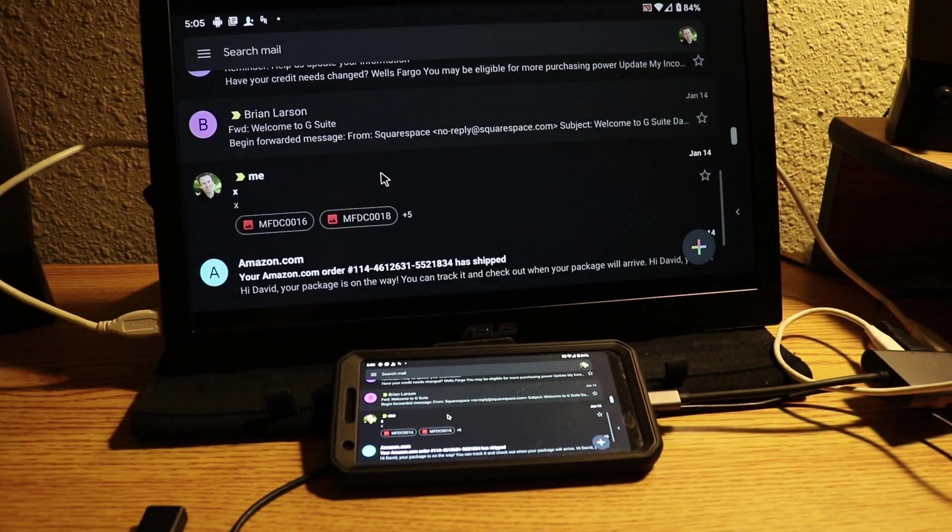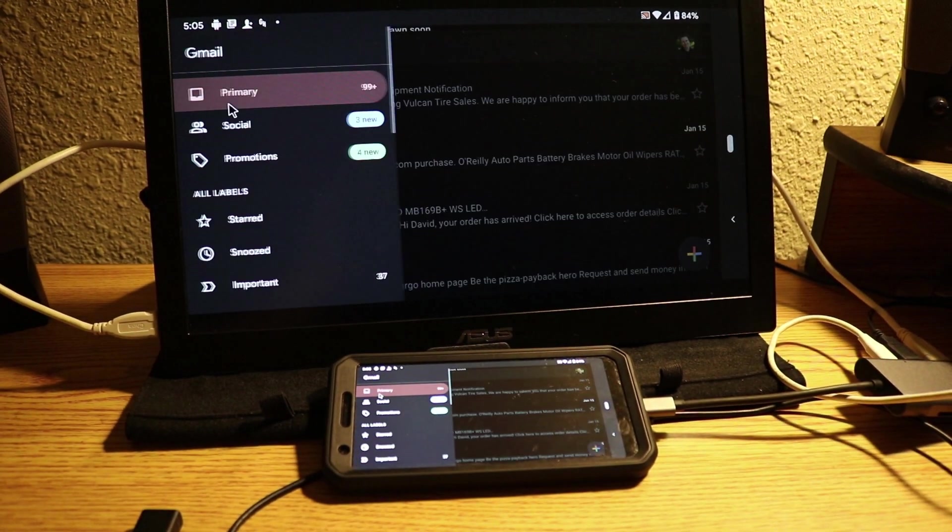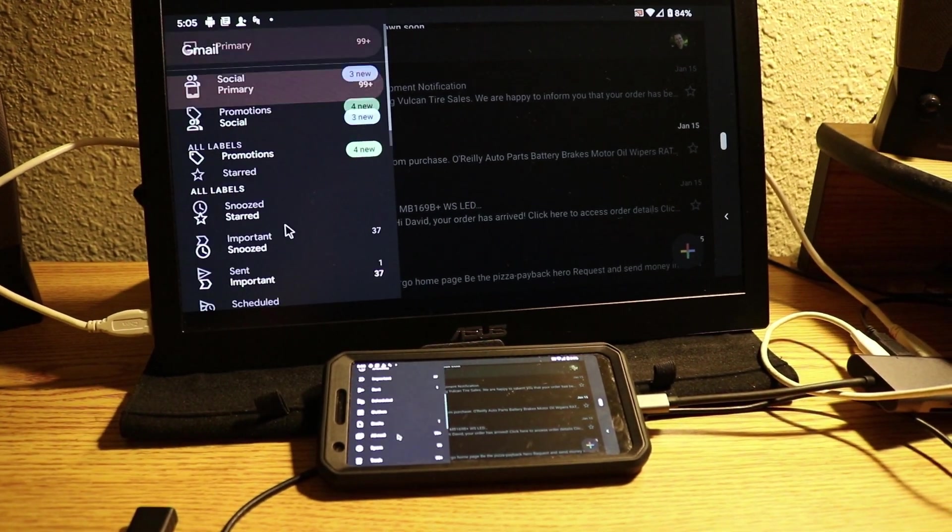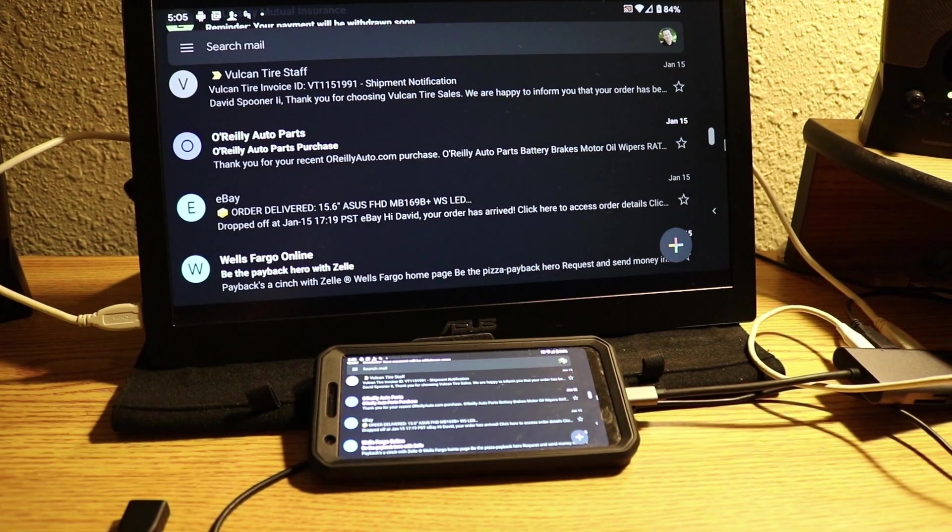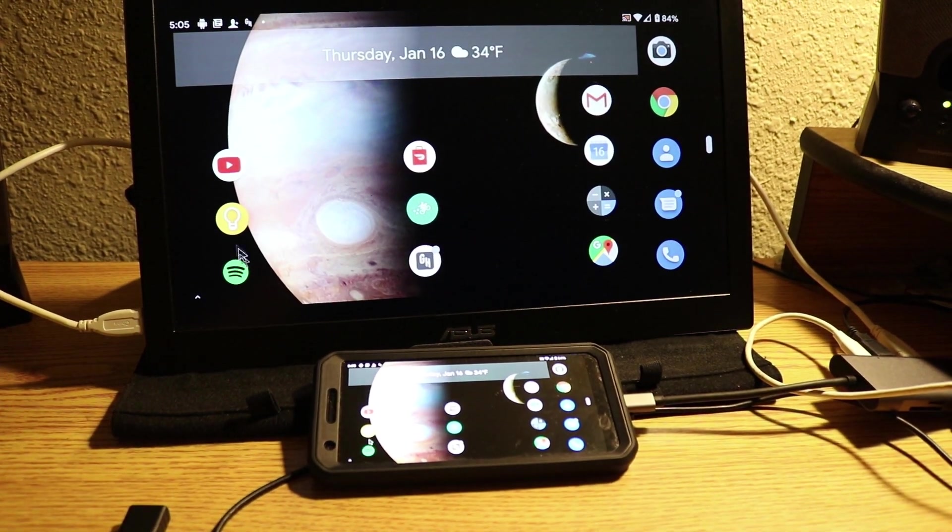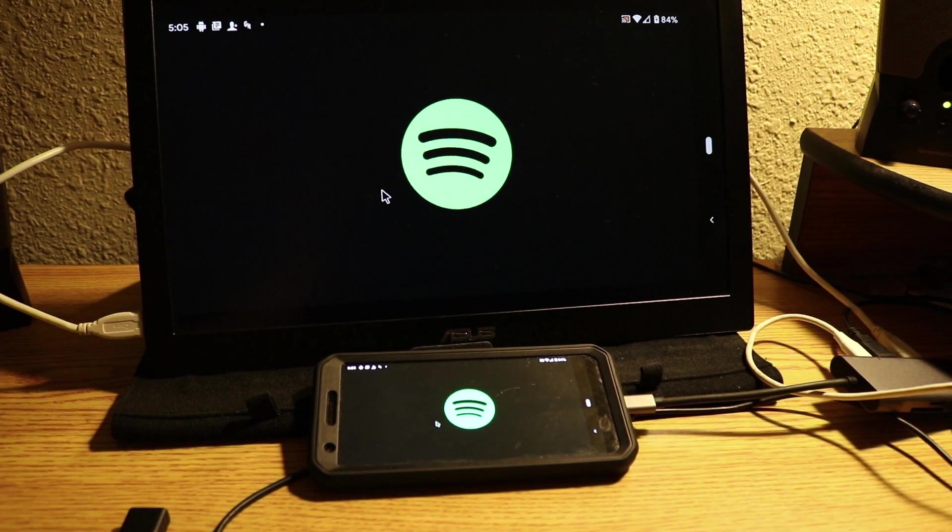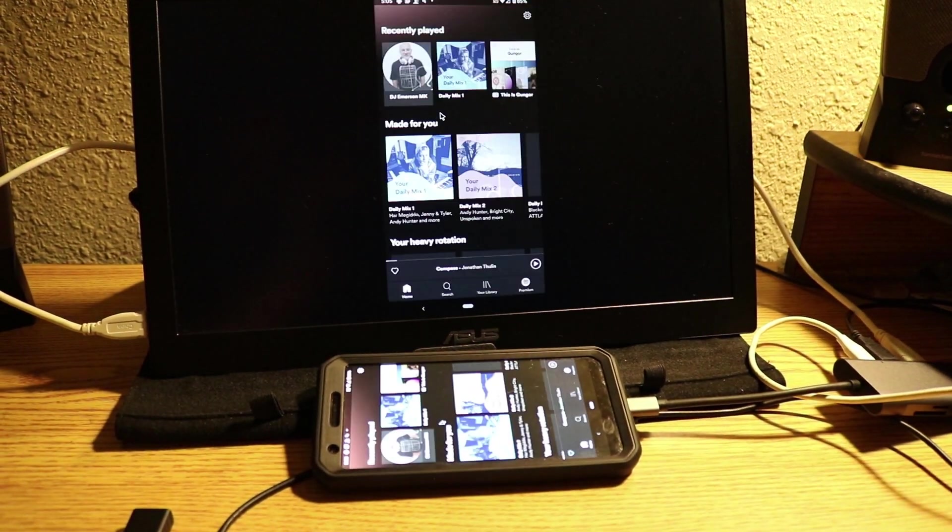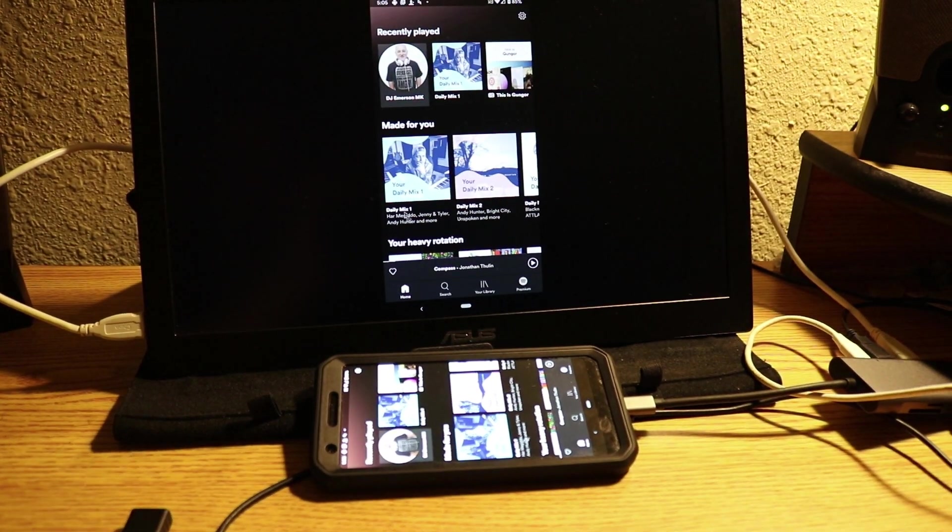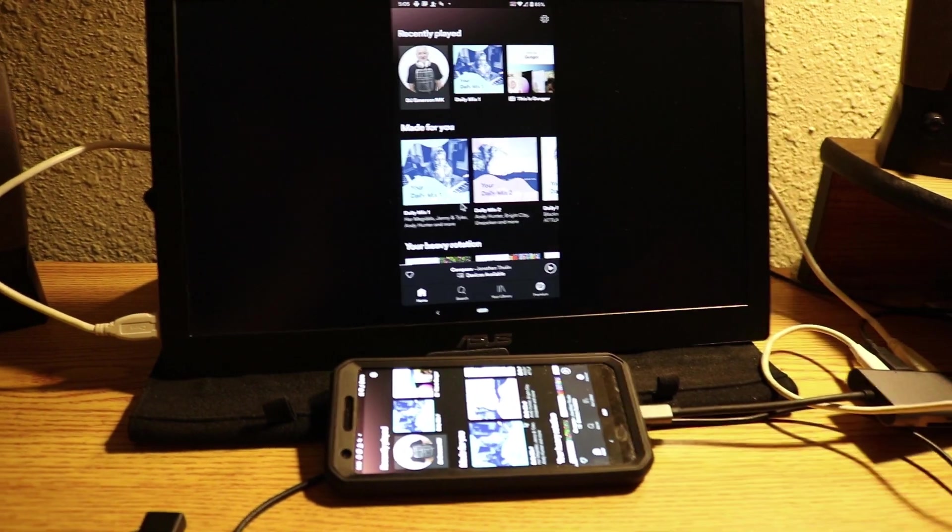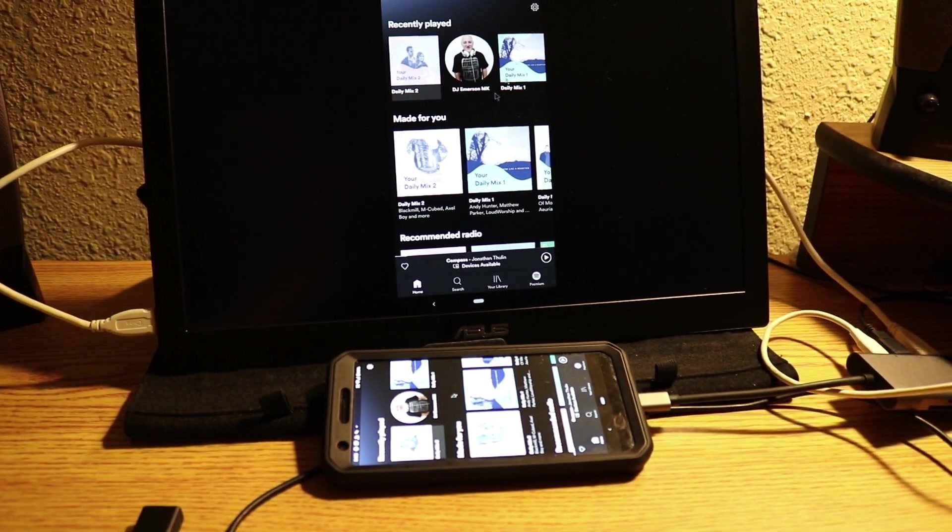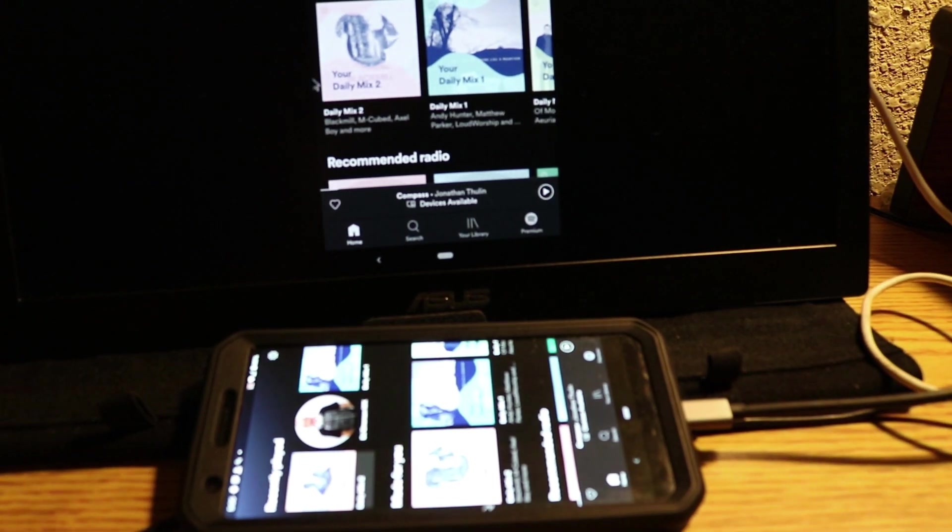What other apps we got? Gmail. This is how Gmail looks.